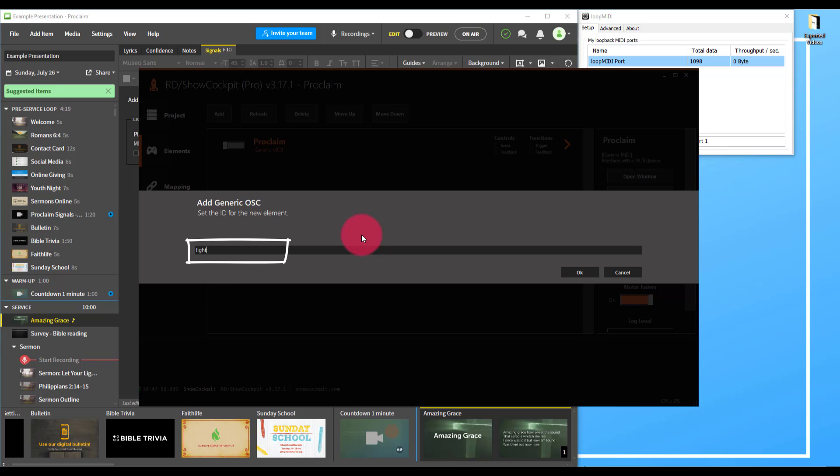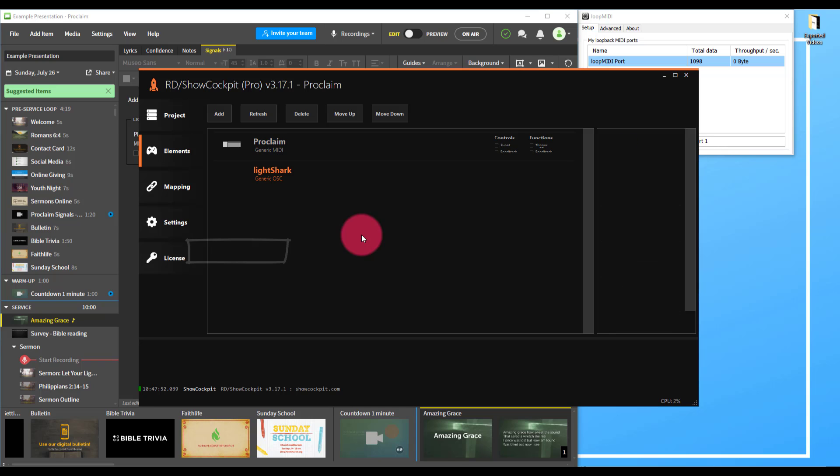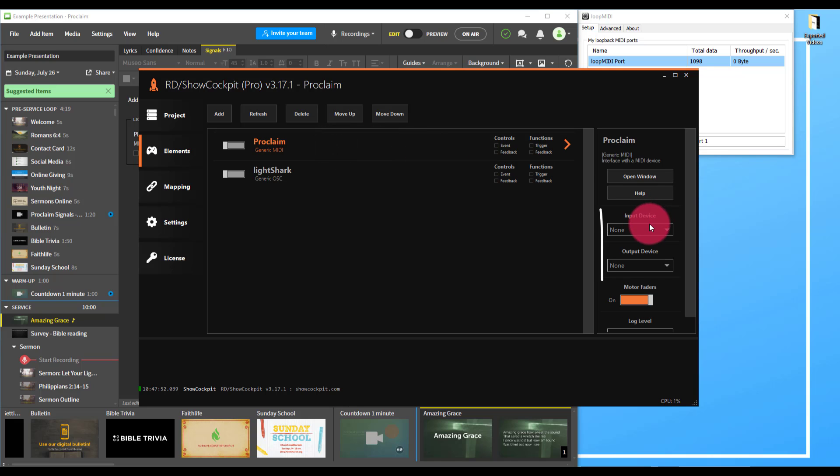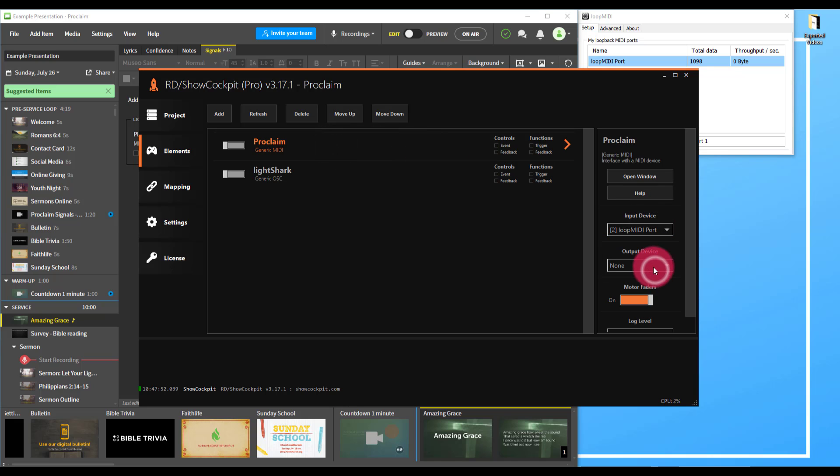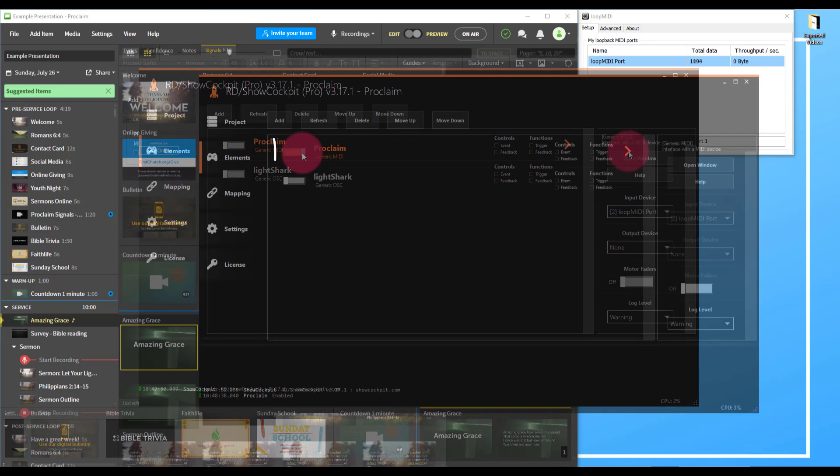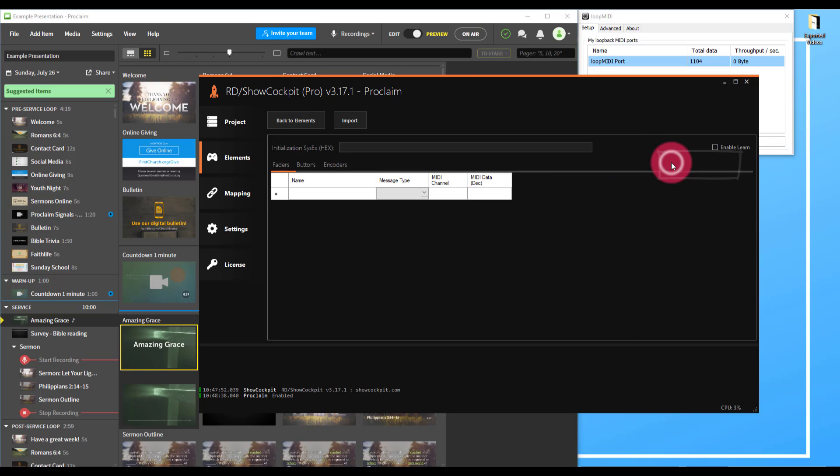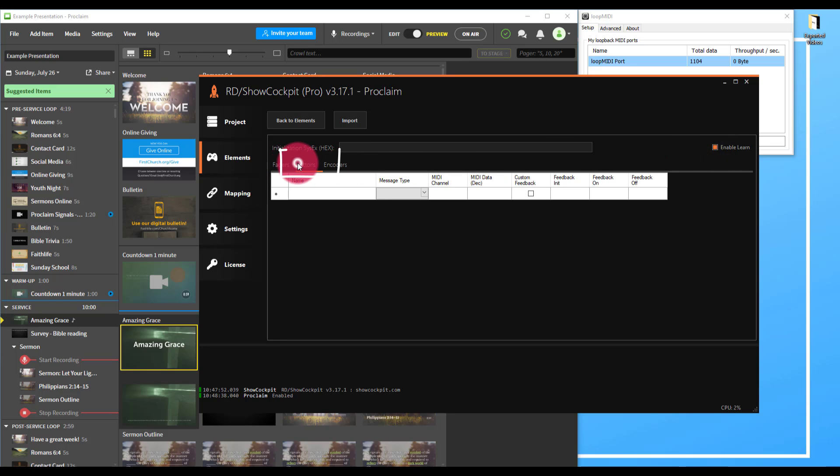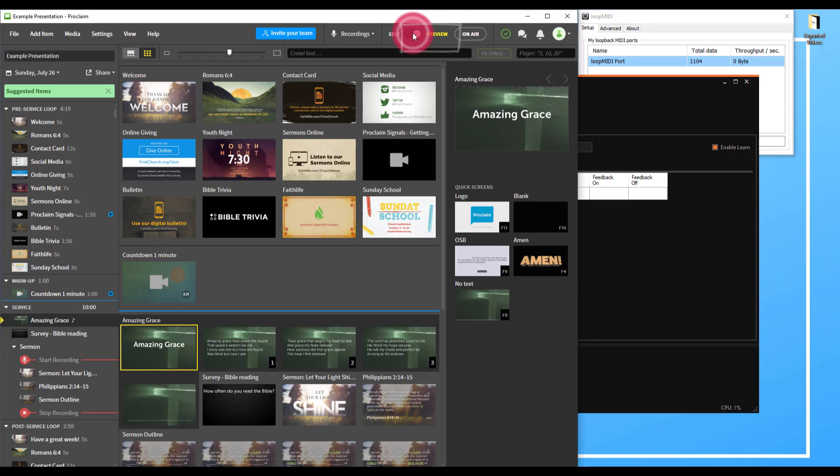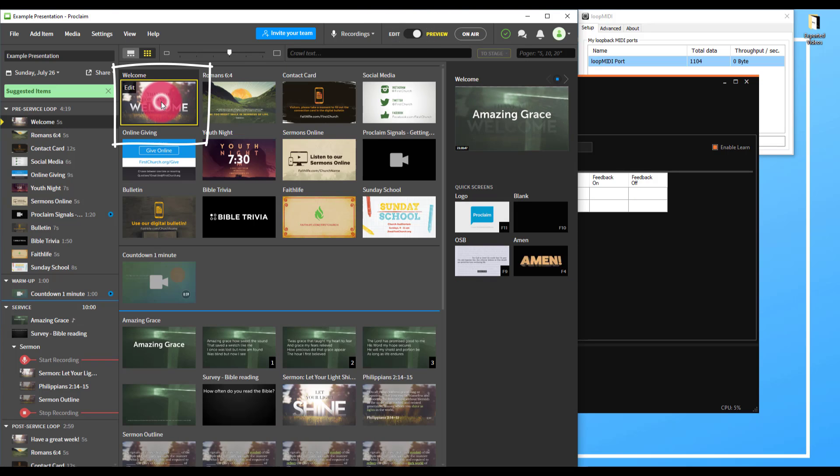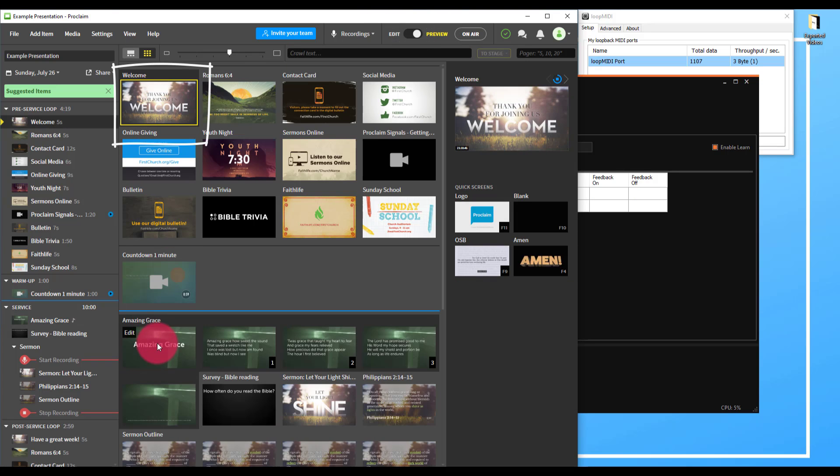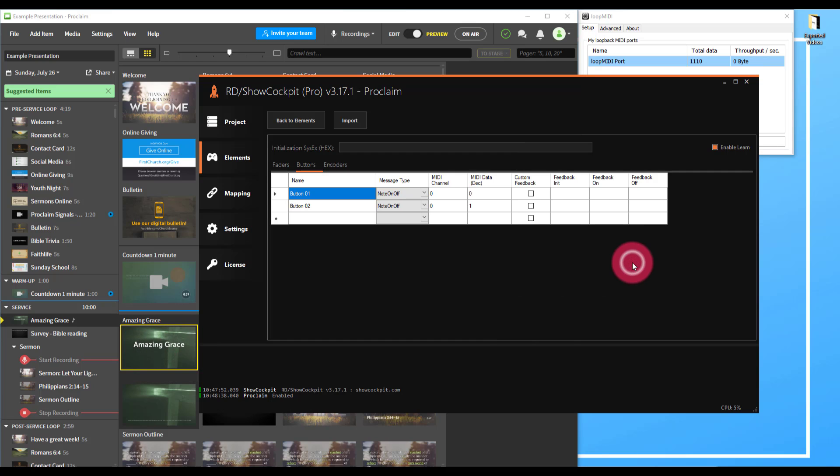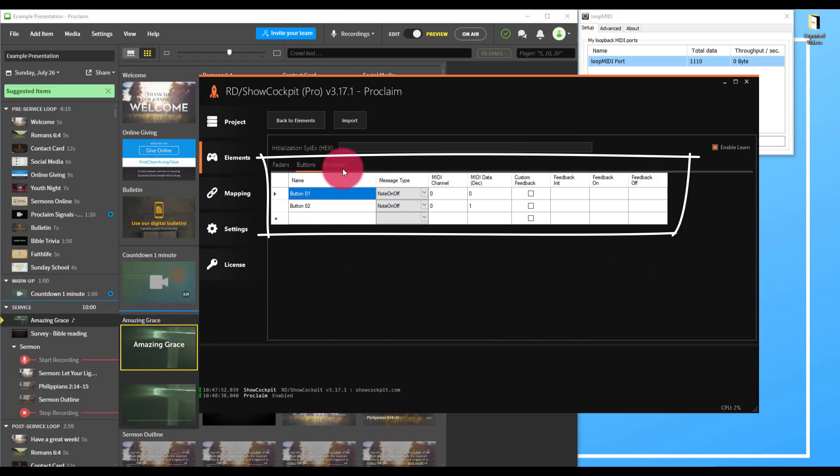First, let's set up Proclaim. We'll set the input device to the Loop MIDI port. We don't need an output device, and we can turn off the motorized faders. We'll turn on Proclaim, go to open window, and then we'll enable learn and make sure that we're on the buttons screen. Back to Proclaim, we'll enable preview and we'll fire any slide that's going to trigger a MIDI.